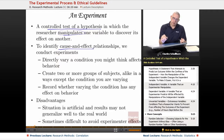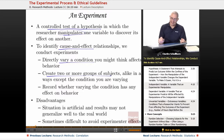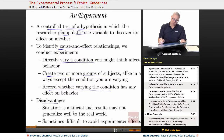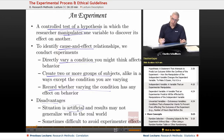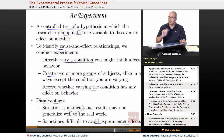In order to determine and identify cause and effect relationships, we conduct experiments. We directly vary a condition that we might think affects a behavior, create two or more groups of subjects alike in all ways except the condition you are varying — and when I show you the graphic, it'll make it much easier to understand — and then record whether the varying condition has any effect on behavior. Disadvantages: it's artificial, it's difficult to generalize to larger populations because you're dealing with a small group of people, and sometimes it's difficult to avoid experimenter effects, where an experimenter unconsciously impacts or changes the results of his or her research study.